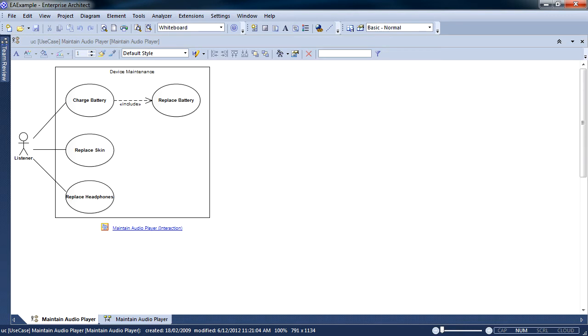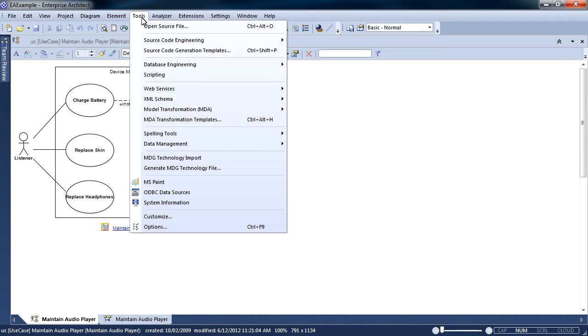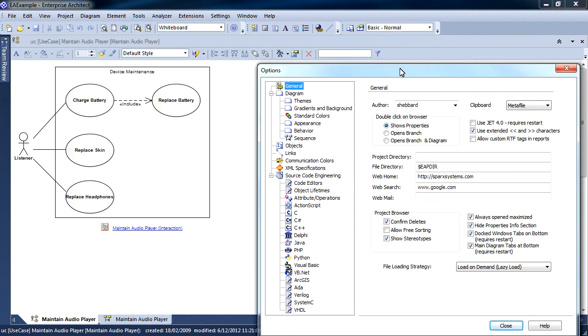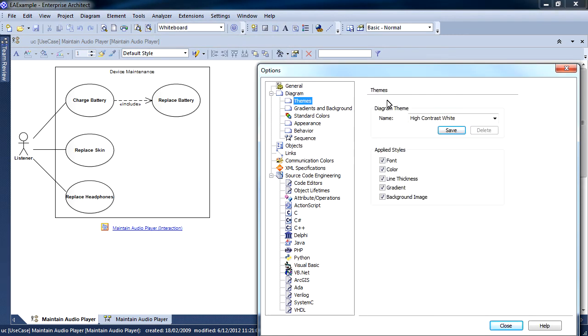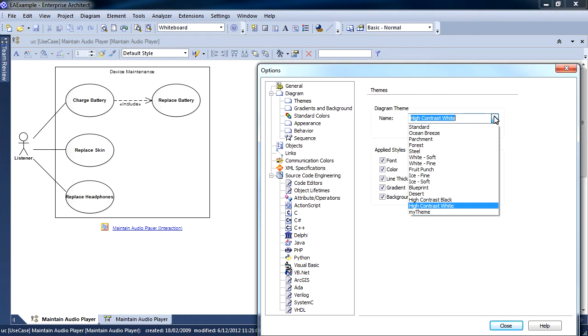To access Diagram Themes, simply select Tools followed by Options. Enterprise Architect ships with a large number of themes.